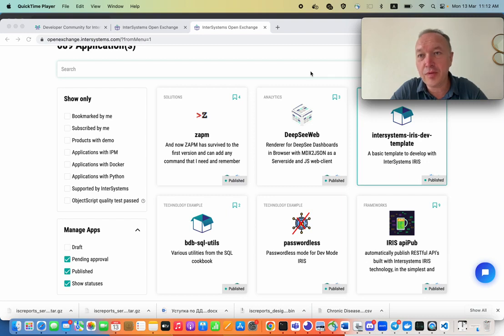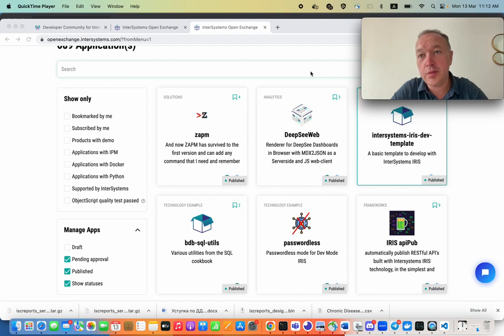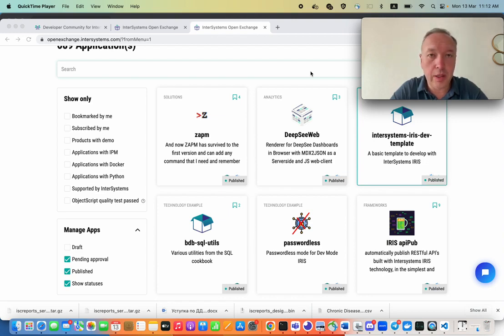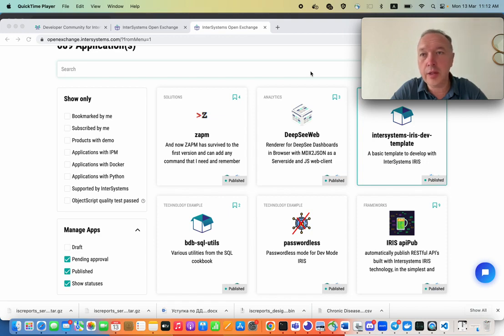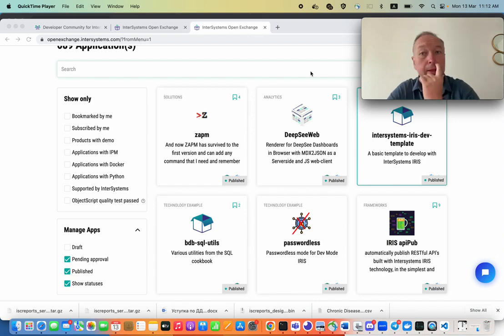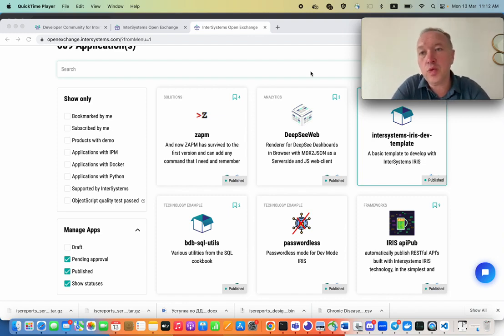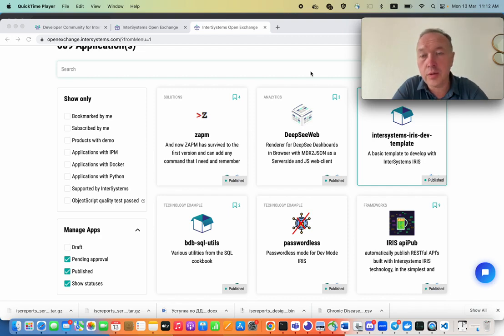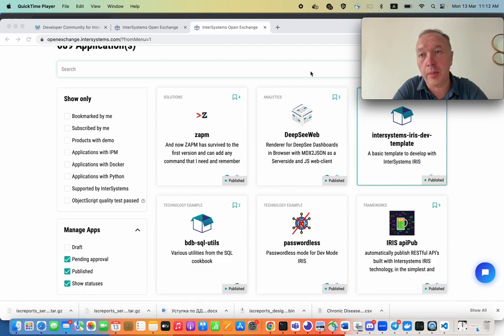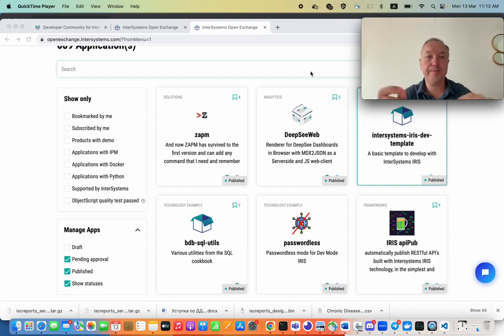Hi, this is Evgeny Shvarov from InterSystems Corporation and InterSystems Developer Community. Today I want to tell you about one handy utility that you can find on InterSystems Open Exchange that will help you to deal with the version control procedures when you work with InterSystems Interoperability solutions.